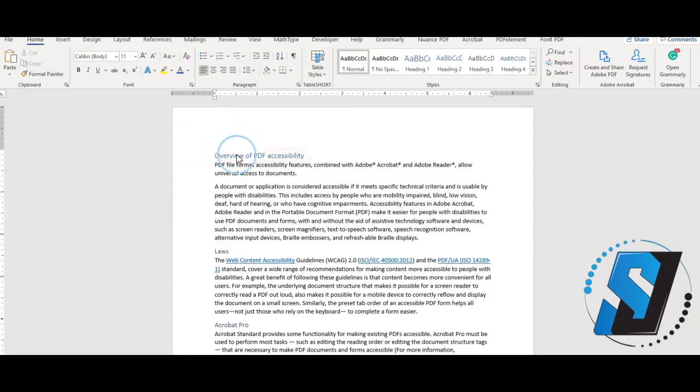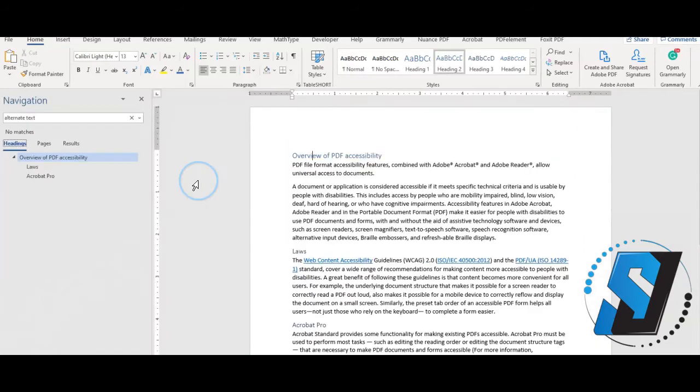We can see a breakdown of the current heading structure by pressing Ctrl F on the keyboard and selecting headings.